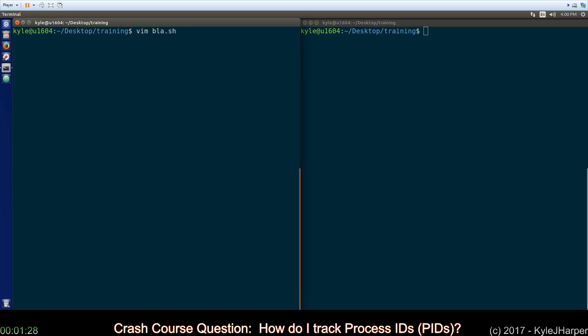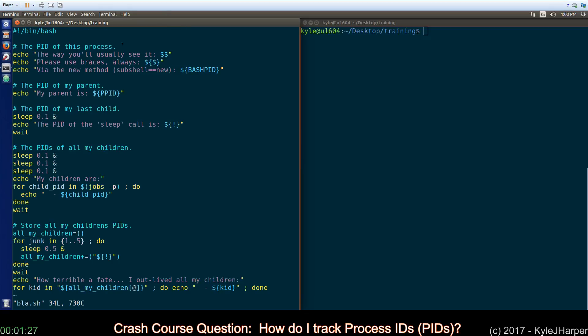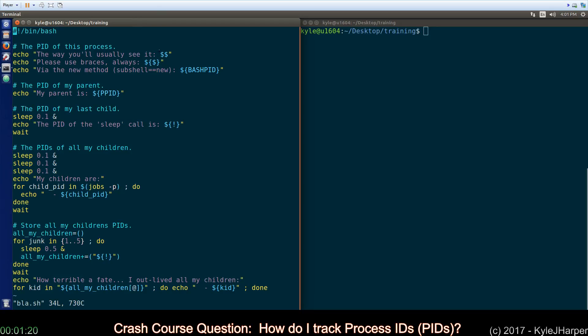So I've made a dumb script here like usual, we'll go block by block. The way you usually see it done when you want to determine the process ID of the script that you're running is use the $$ syntax. As always guys, I recommend using braces for all your variables, it never hurts anything, so please just do that.